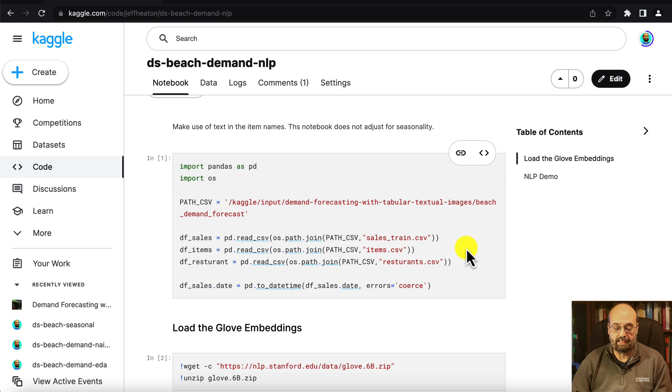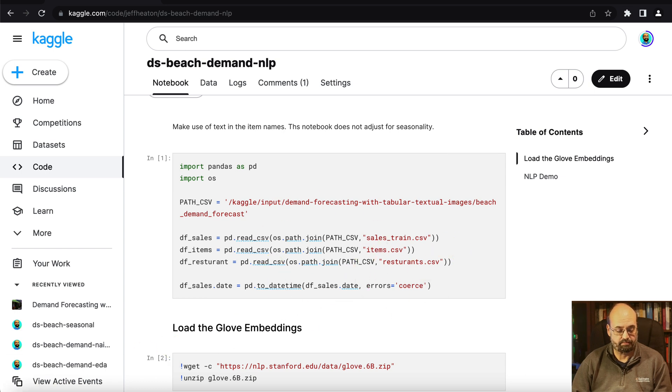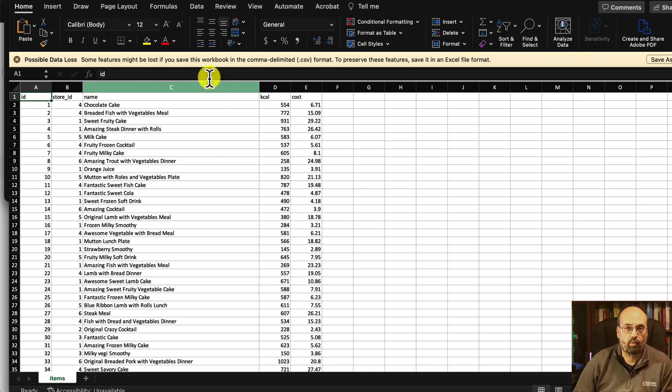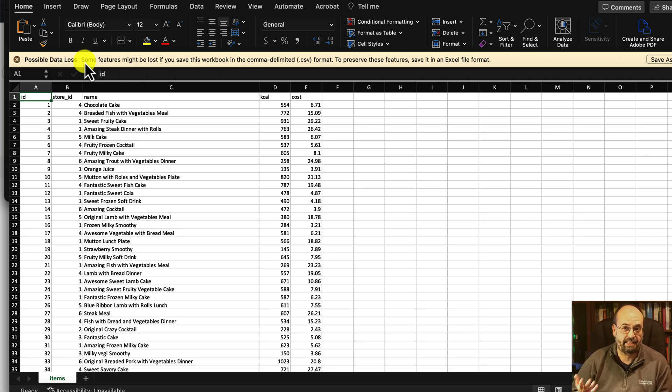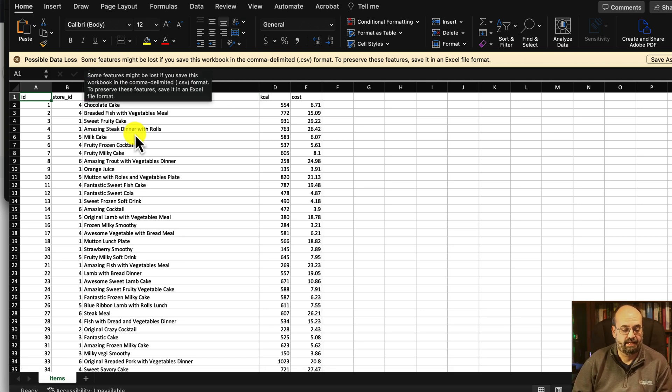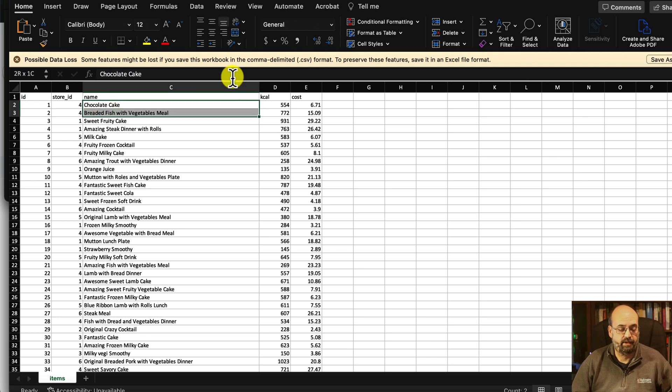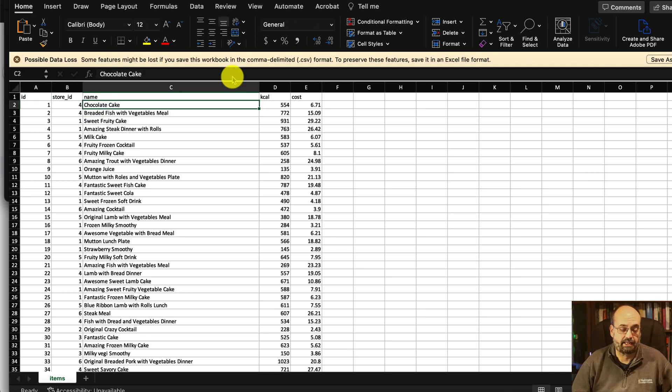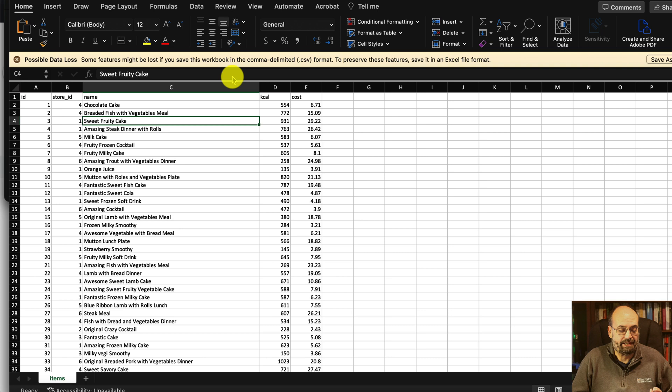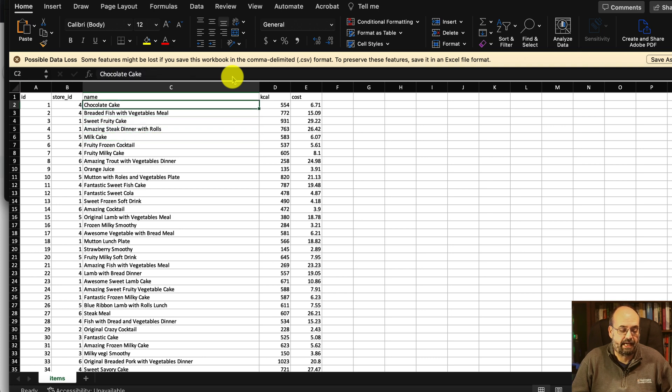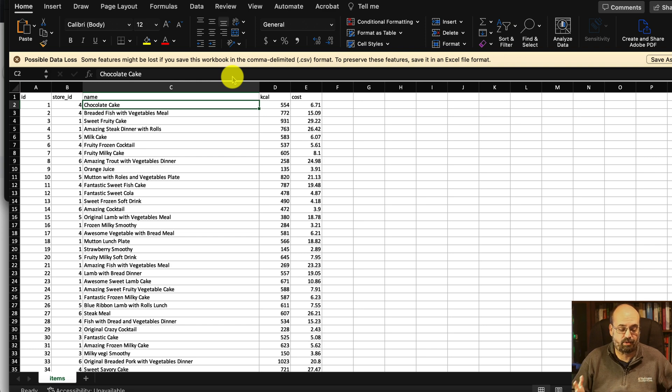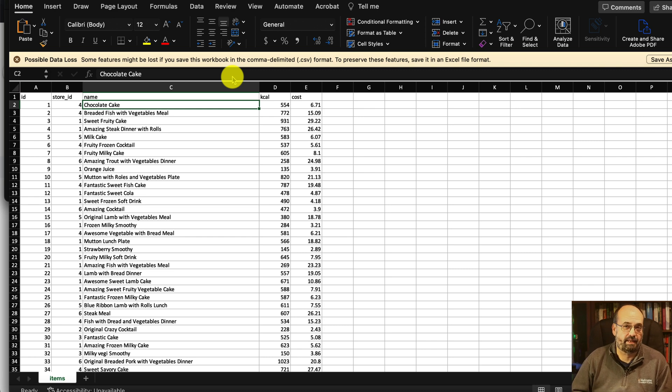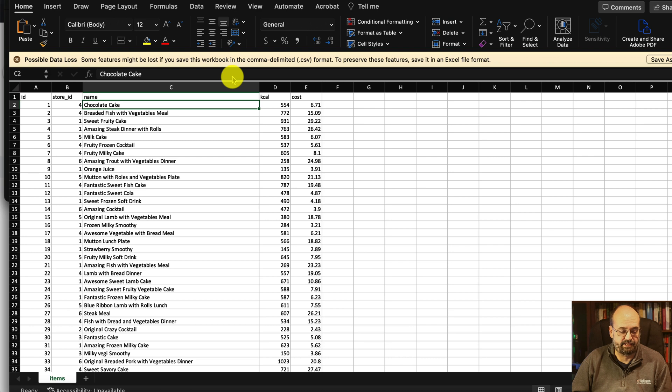We begin by loading the data just like before and to incorporate natural language processing into this data we're going to look at the item names. Here you can see something's called like chocolate cake or breaded fish with vegetables meal. This was all created by a simulator and maybe milk cake and chocolate cake might be similar, but if they're categorical distinct items like they are here, the program won't be able to learn any similarities as it's trying to predict future sales of both of these.